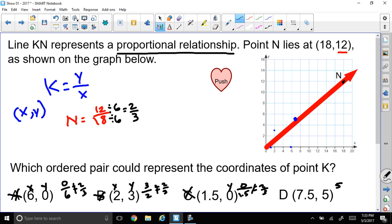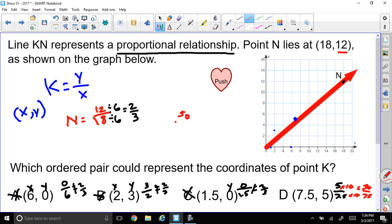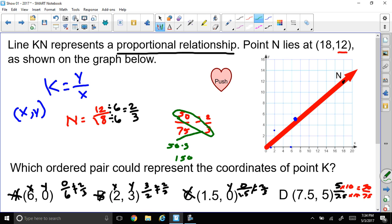Let's try 5 over 7.5. I don't like decimals in my denominator, so I'm going to multiply by 10 to remove the decimal. That gives me 50 over 75. Can that equal 2/3? I can cross multiply to check: 50 times 3 equals 150, and 75 times 2 also equals 150. So I'm definitely convinced that the answer is D.